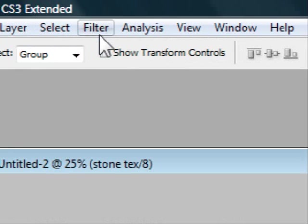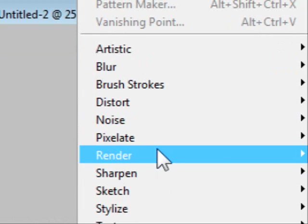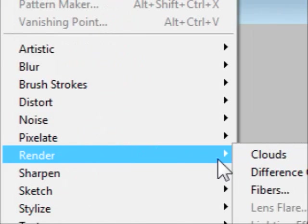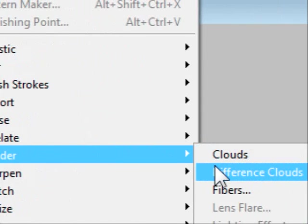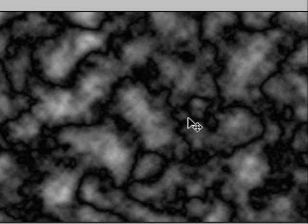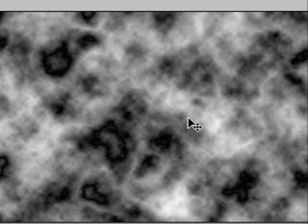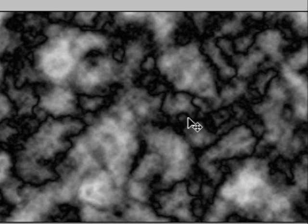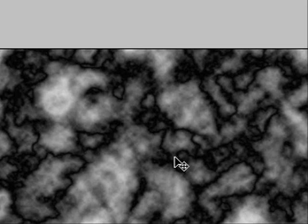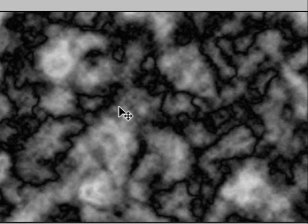Okay, next you're going to go to Filter again, then go to Render and go to Difference Clouds. Now you get this strange awkward looking pattern here. You can keep that if you want, or you can hold Ctrl F or Command F on a Mac and press it like about two times and you get another set of looking patterns, or you can keep pressing until you get something you're satisfied with, but I'm going to keep it like this.